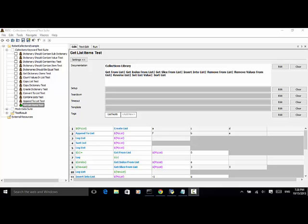Welcome to Selenium Master video tutorial. In this video tutorial, I will teach you how to use some list keywords in the collections library when using Robot Framework for test automation.